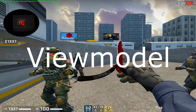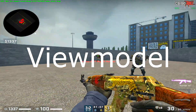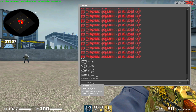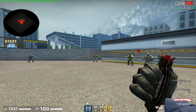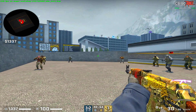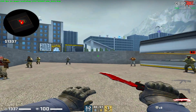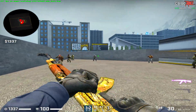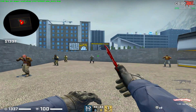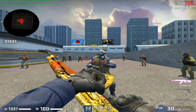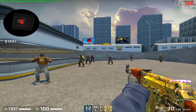The first part of my settings we're going to talk about is my view model — I actually think it's pretty standard. It's just an FOV default of 68, x 2.5, y 1, z negative 1.5. Some people think it looks a little different because my gun appears more to the right side of the screen, and I think that's because I play 4:3 stretch, which pushes a normal default view model to the right compared to 16:9.